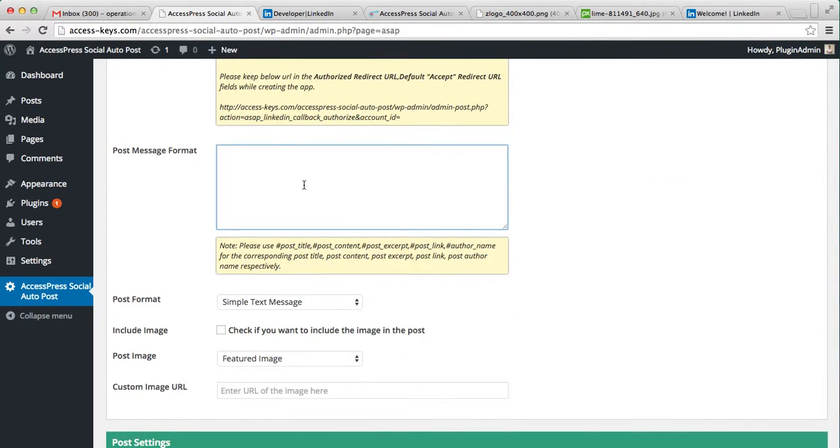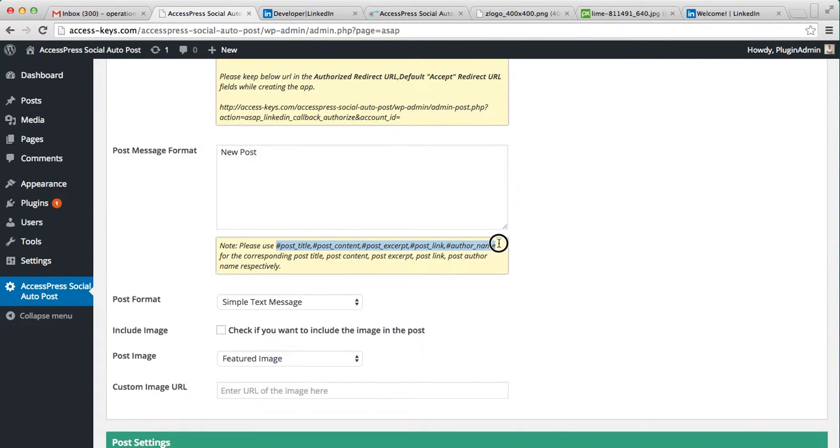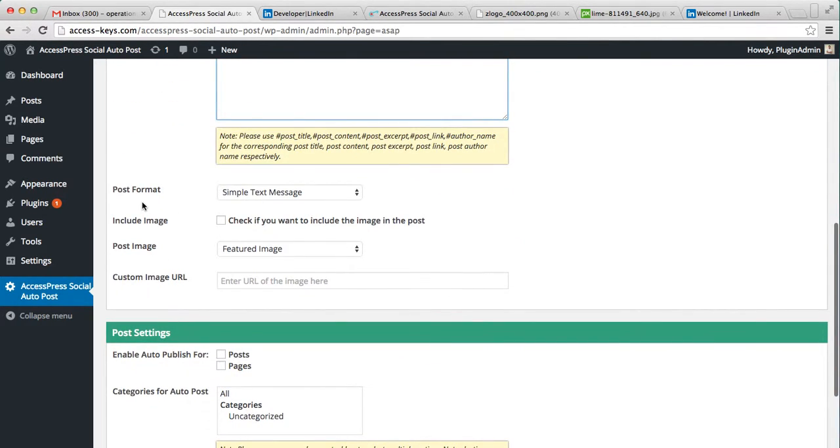Then put the post message format, that is the format in which your post will appear on LinkedIn account. For post title you need to put this code, for post content you need to put this, and for post excerpt, for post link, and you can also have your author's name there. So let me put post title, post link, and author's name.